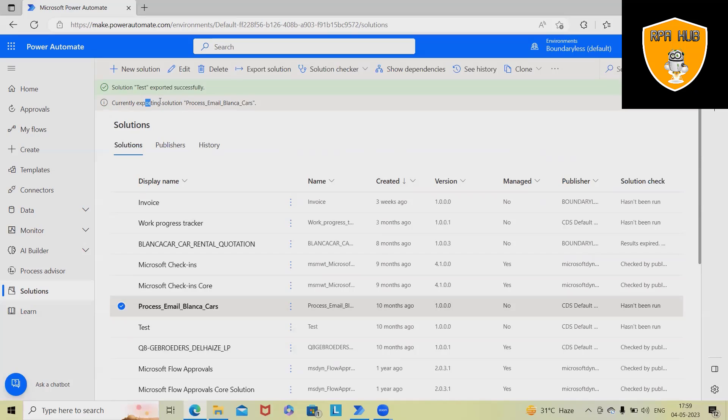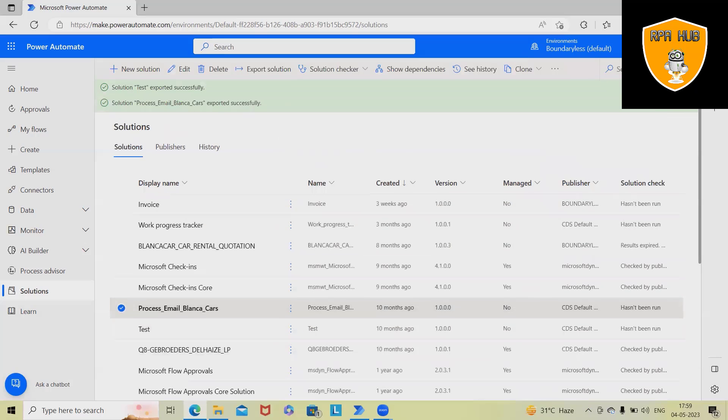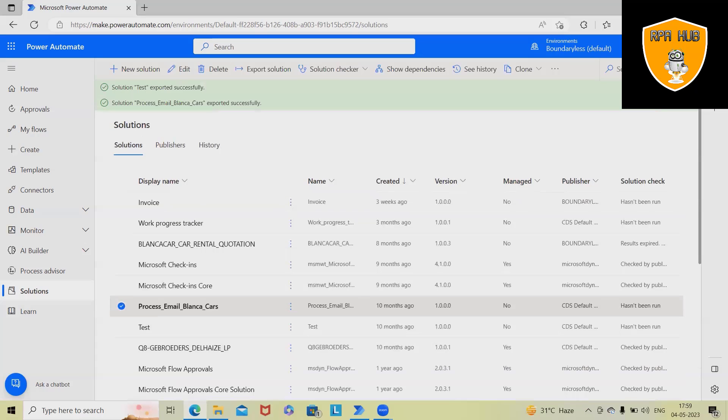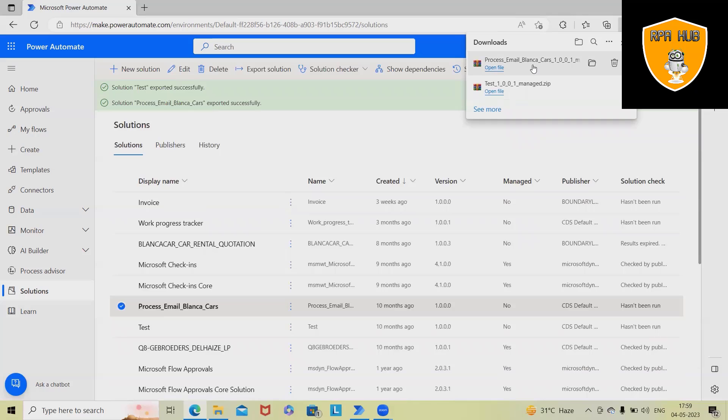Here, currently exporting the solution is highlighted. Within a fraction of seconds, we will get a pop-up. Export is successfully completed and we will see the download button. You can see it here. When we start downloading, this file will be downloaded successfully.